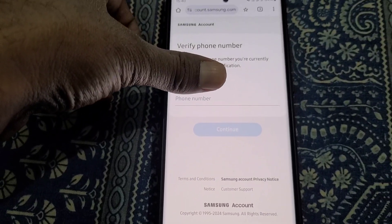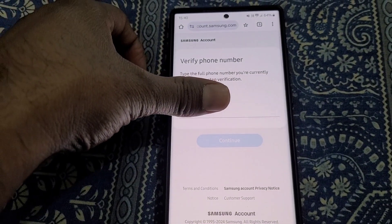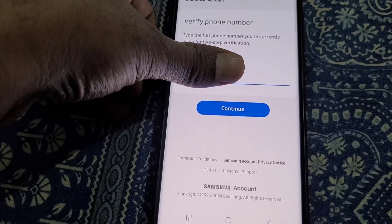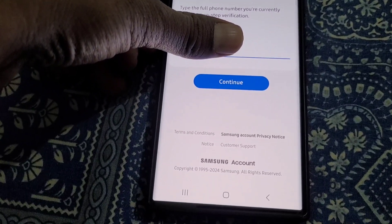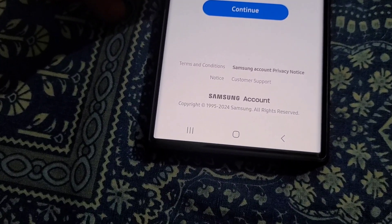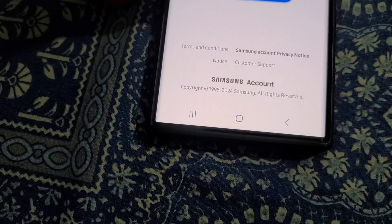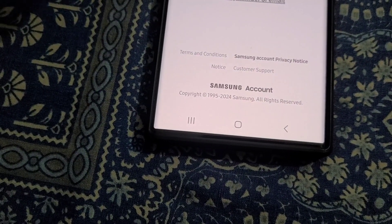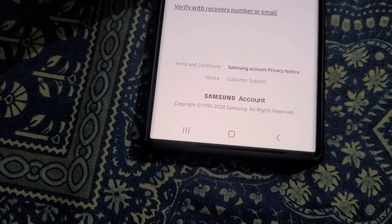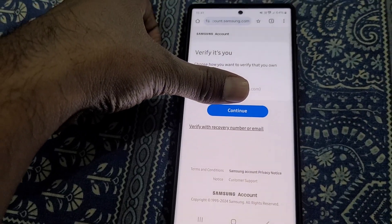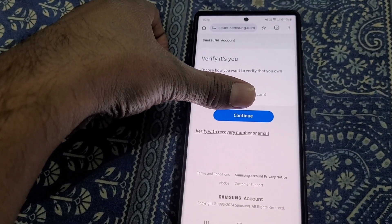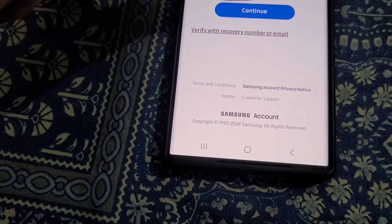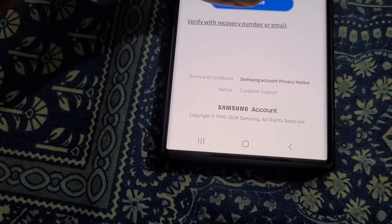Now you will need to verify your phone number, so enter your phone number and tap on Continue. To verify, you will need to select email verification from here.